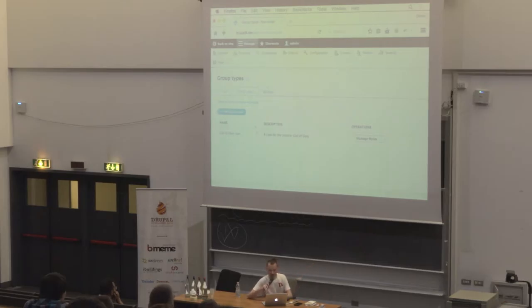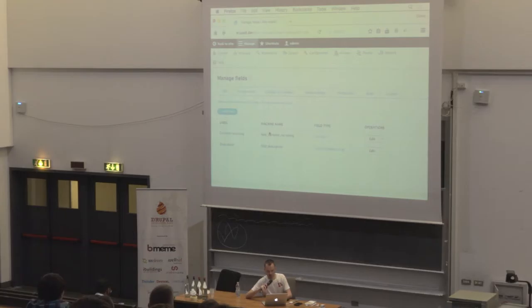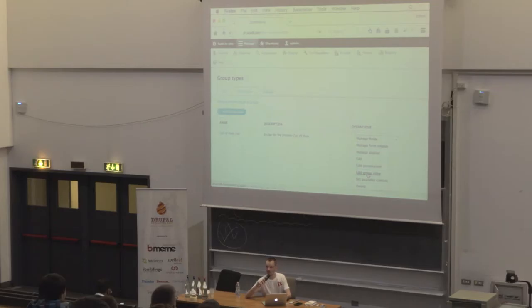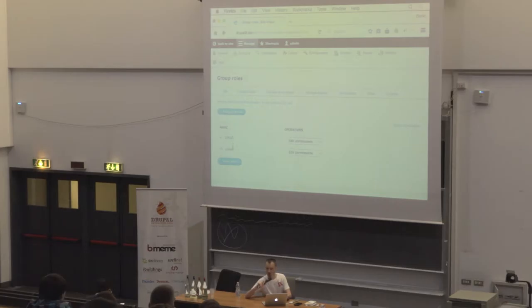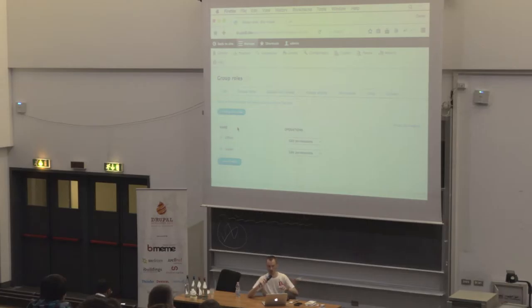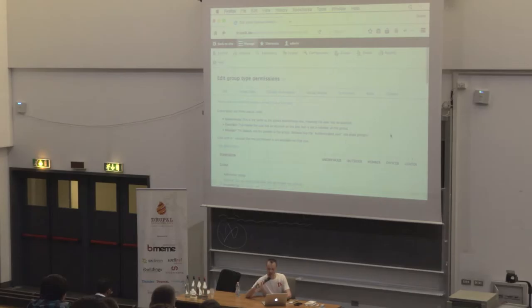I added two fields to the group type: what are you currently recruiting, and what's the description of the clan. Going to the group roles, just like on the global site level you have roles, in a group type you have roles too. I added two custom roles to this group type — roles that only apply to this group type. Every group type is like a special little snowflake; two group types don't interfere with each other.